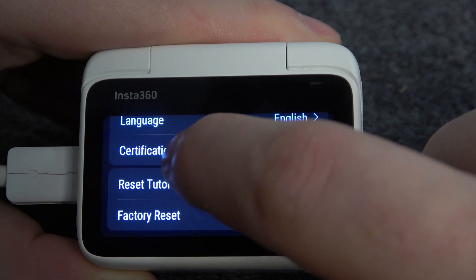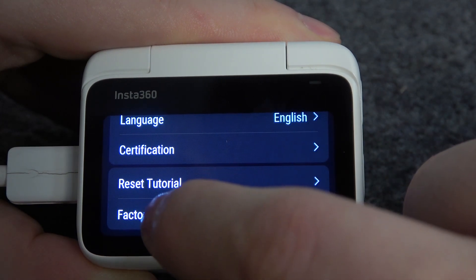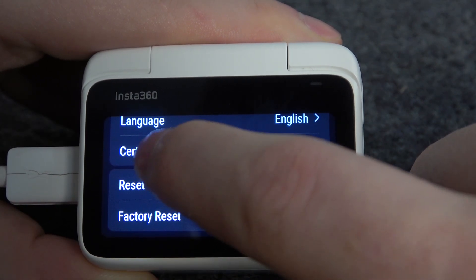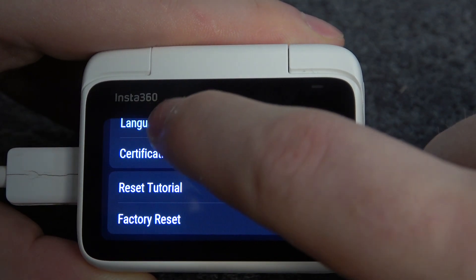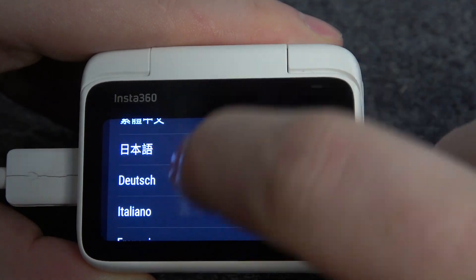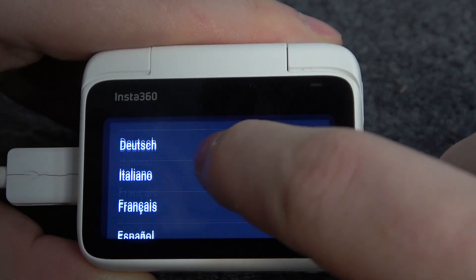Now we can scroll all the way down, and the first option is language. It's under certification, and from the bottom it goes one, two, three, four. Click on that and here you'll find all of the languages available.